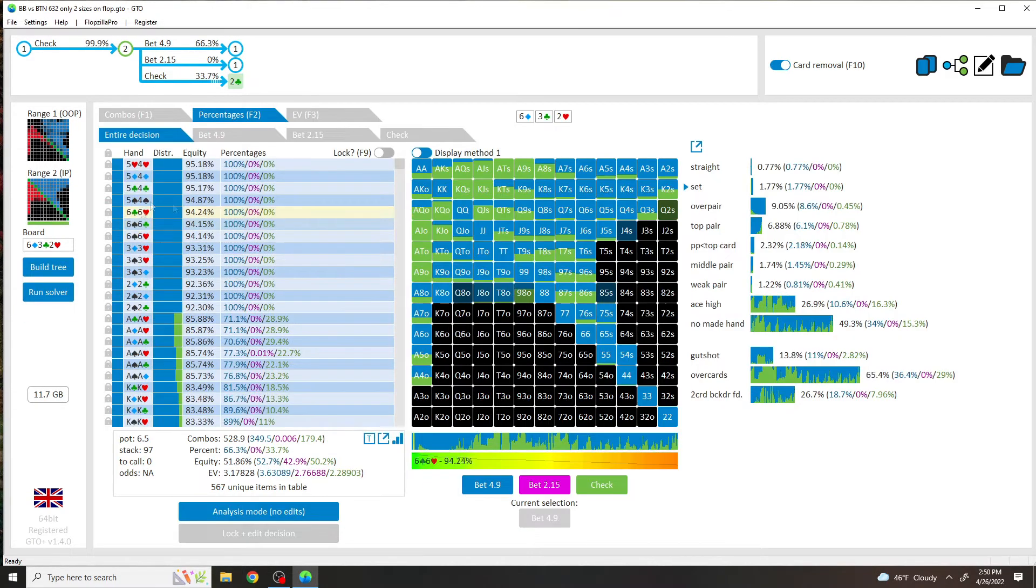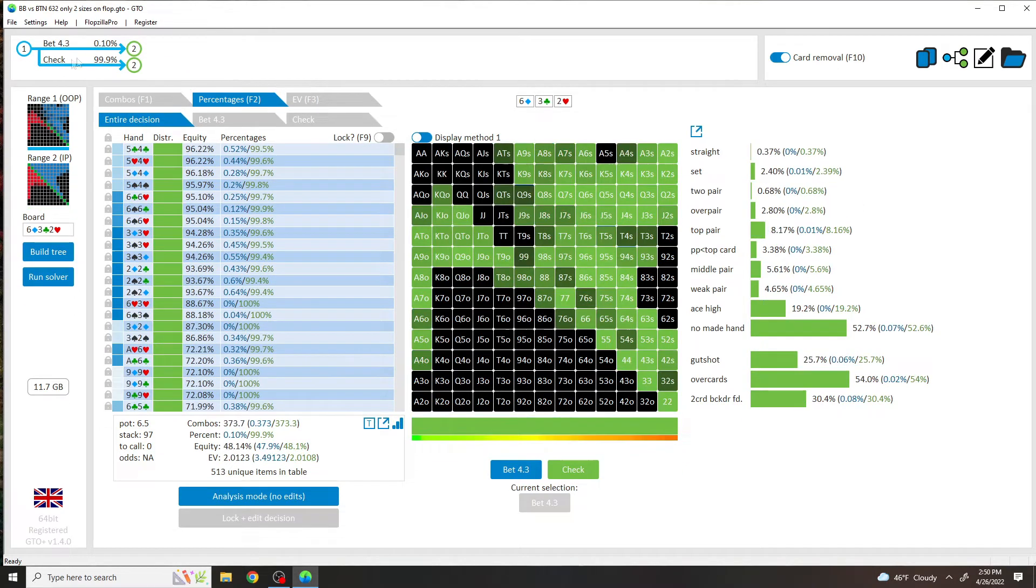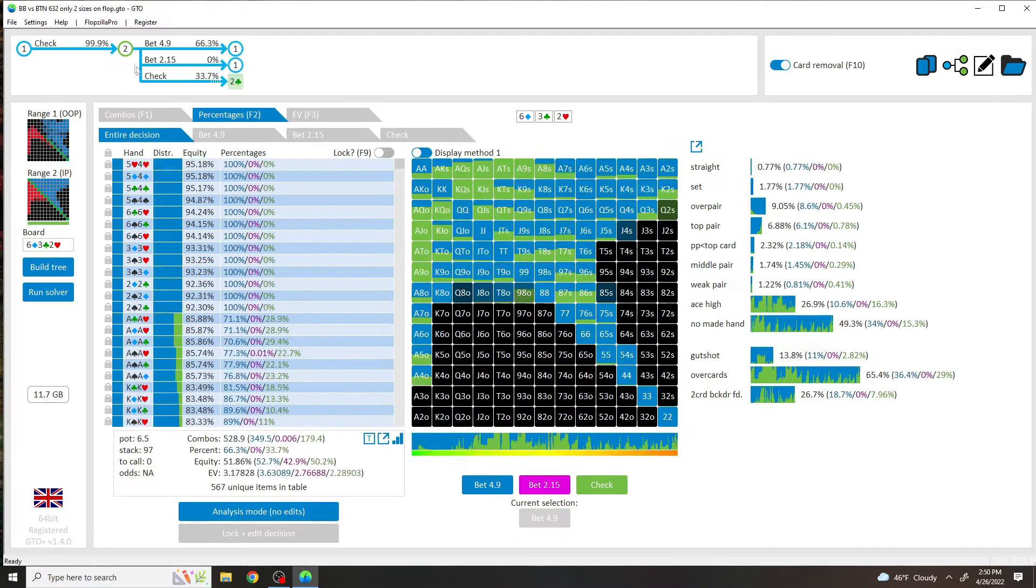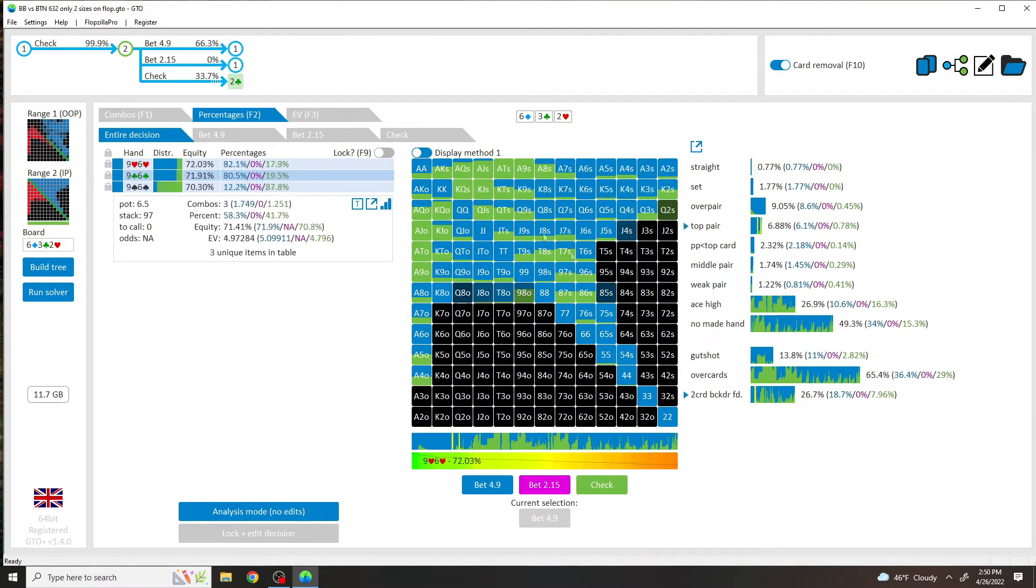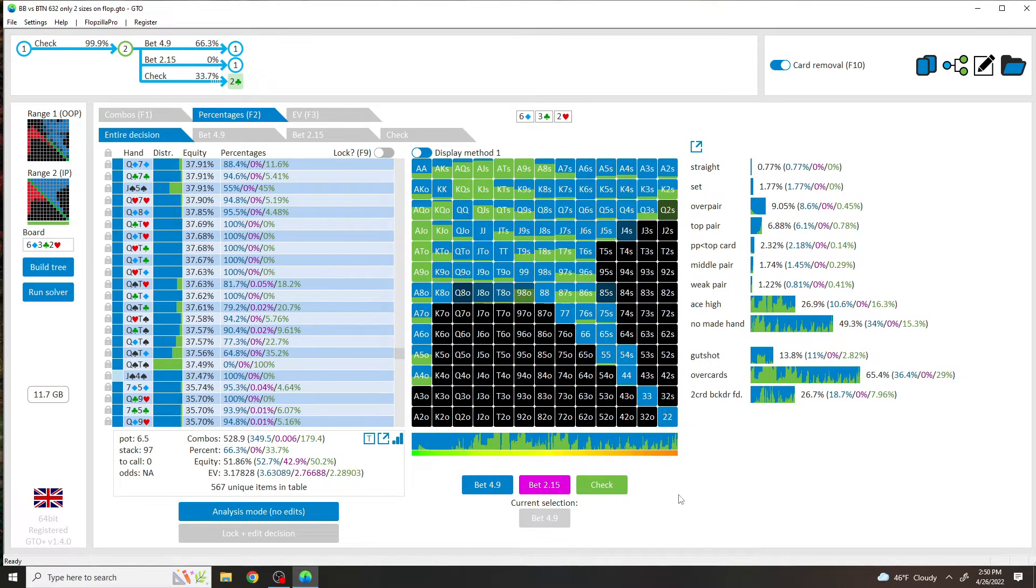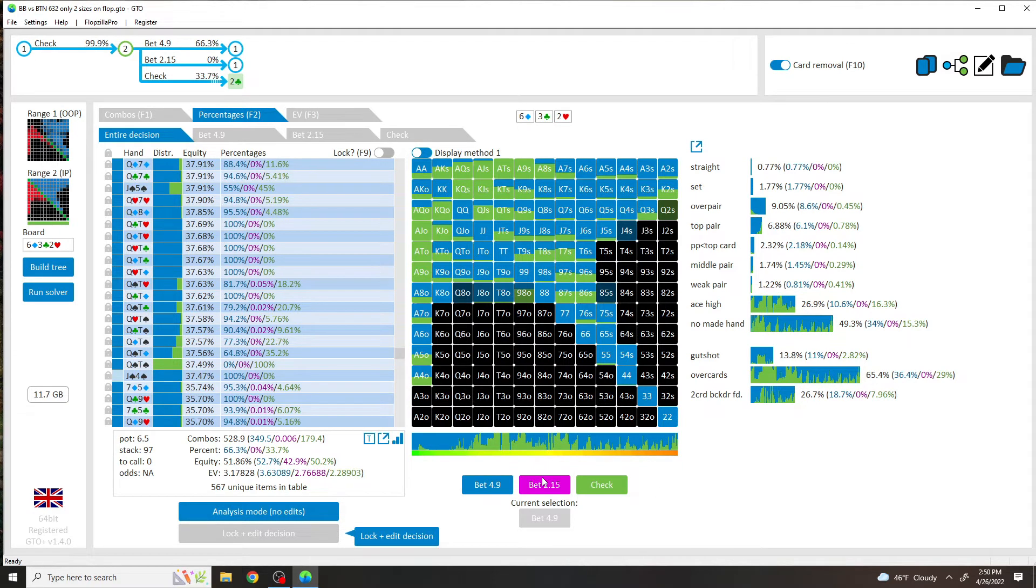So I think what we should do is we should give up some of the EV at a perfect equilibrium environment, and we should just get rid of the overbet size. So now 99% check, which is basically 100. And now we get a range that is actually really easy to read.